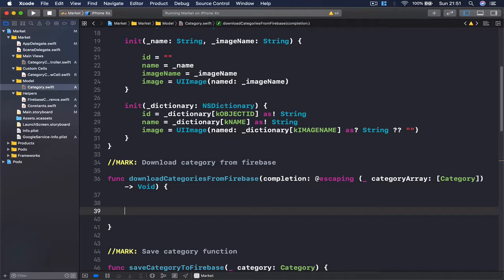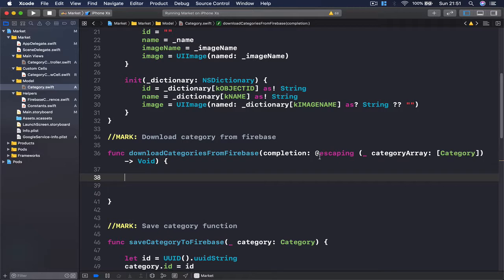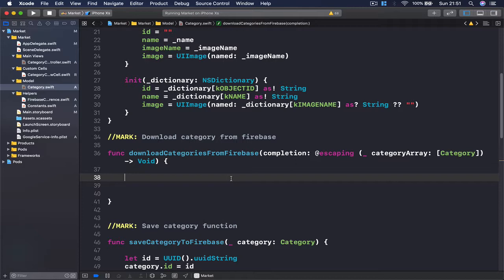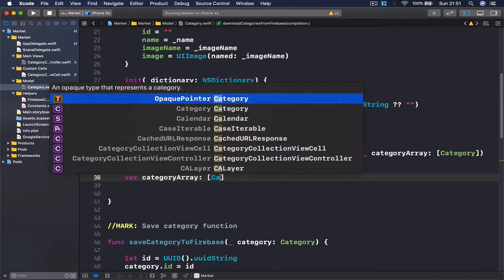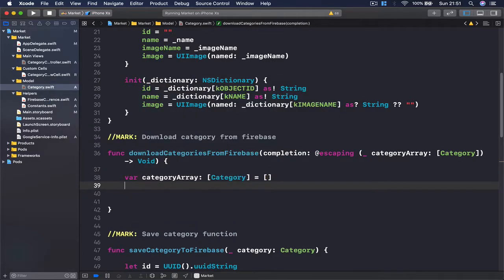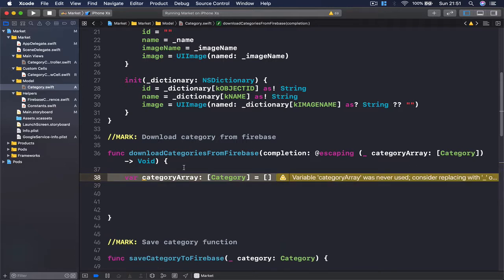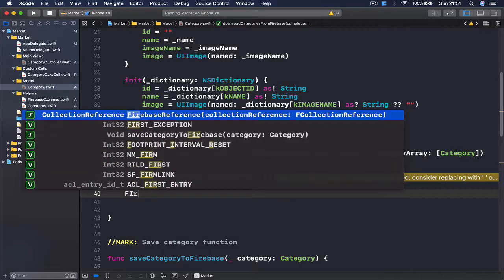Let's write our code to get everything from Firebase, convert them to a category array, and call our callback function. First I'm going to create a variable called category array and tell it this is going to be an array of categories, and currently initialize it with an empty array. Once we download and create categories, we are going to put every category in this array and then return it.